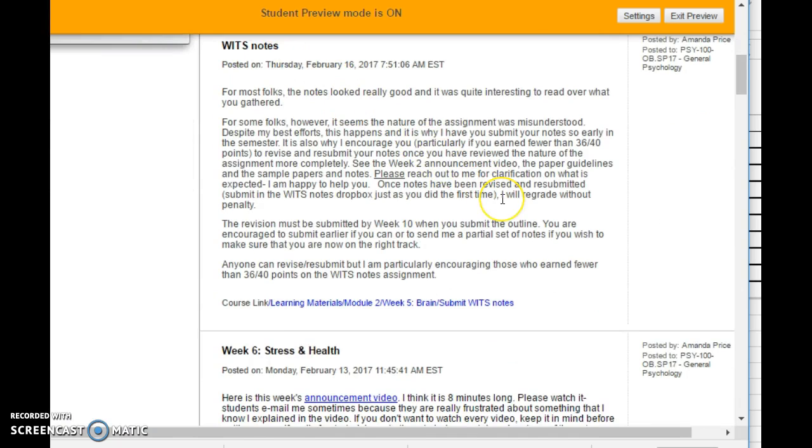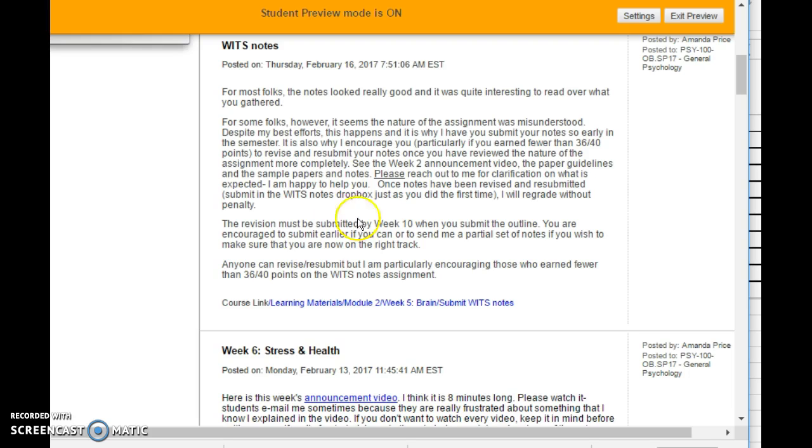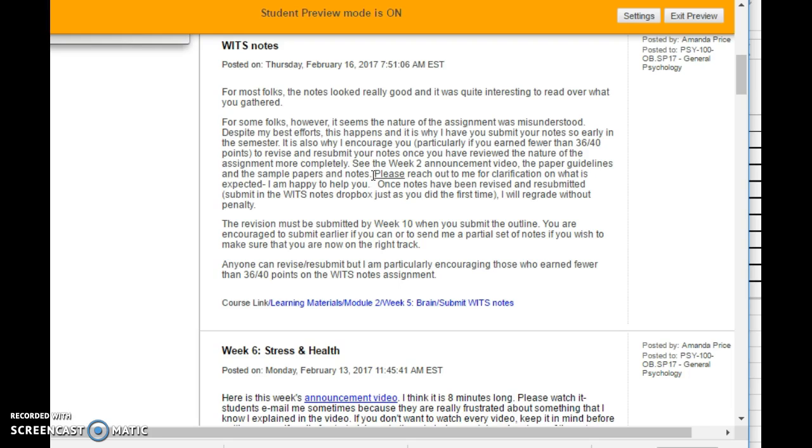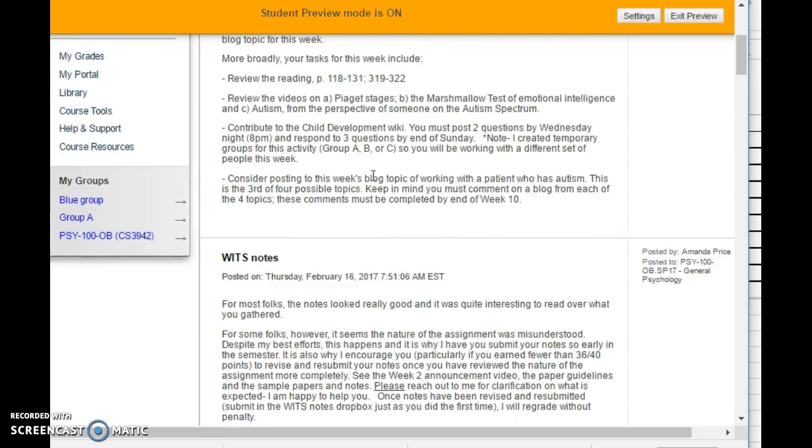Also regarding the WITS notes, most of you did a really great job with this, but if you did earn below that A threshold, so less than 36 points, I encourage you to revise your notes and resubmit. There's not going to be any penalty for having submitted a second time. It needs to be submitted by week 10, which is also when you do the outline. If you haven't looked at these resources, so the announcement, video guidelines, samples, absolutely do that. But if you're still finding that you have no idea what it is that I'm looking for, please reach out to me by text, by phone. Perhaps we can meet sometime if not on campus. I'm happy to meet off campus as well, you know, if you like Barnes & Noble or coffee shop or something. So get in touch with me so we can make sure you're on the right track for the WITS project.